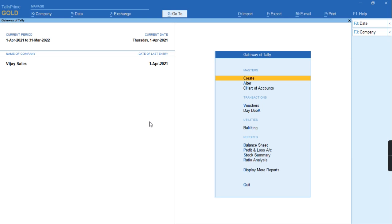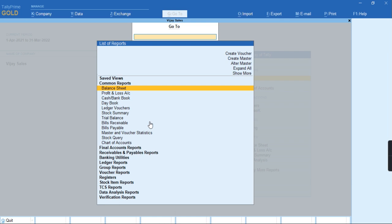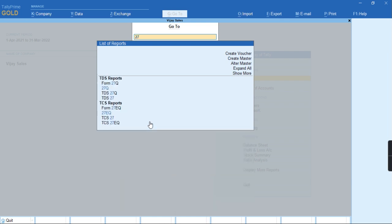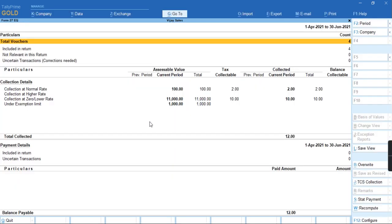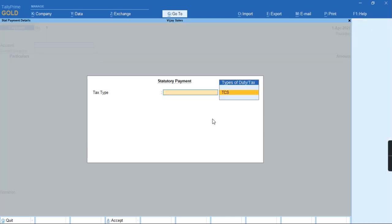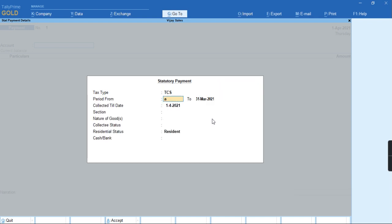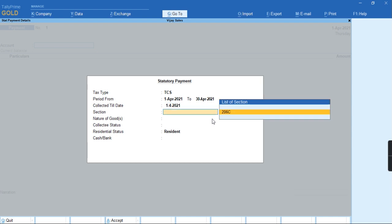To do the start payment, we'll go to Alt G, that is Form 27EQ. We'll press Alt S for the start payment and select the type of tax as TCS for the month for which you are going to file the returns.